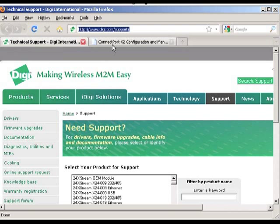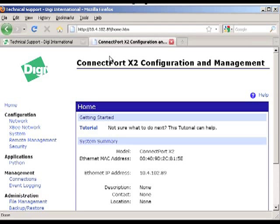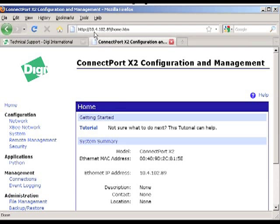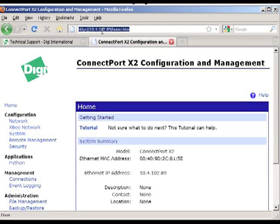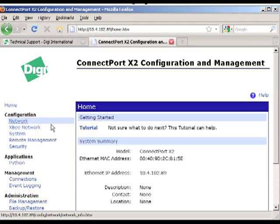So the first part is we're going to go into the Digi gateway. In this case it's a ConnectPort X2. And what I've done is opened up a web browser here and I've put in the IP address of the gateway. And that will put me on the home page of it.